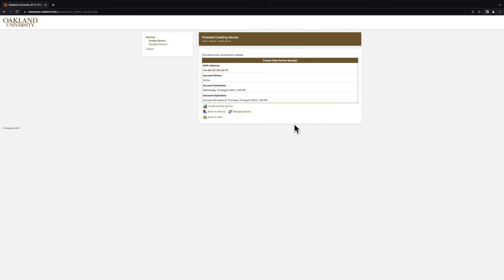You will then receive a confirmation screen that lets you know that your device has been successfully registered to the network.